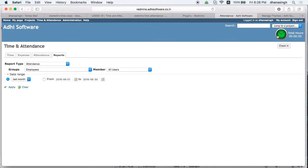If clock in and clock out is enabled, you should see the clock in icon at the top right in the banner. The clock in icon will be green in color. Once you click on it you clock in, and the icon changes to red, which indicates that a clock out is due.